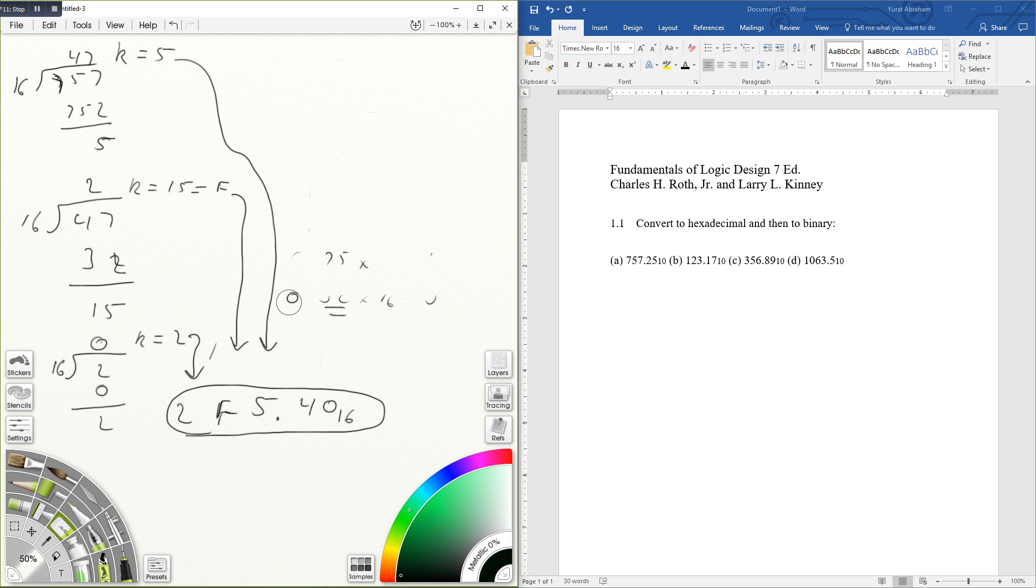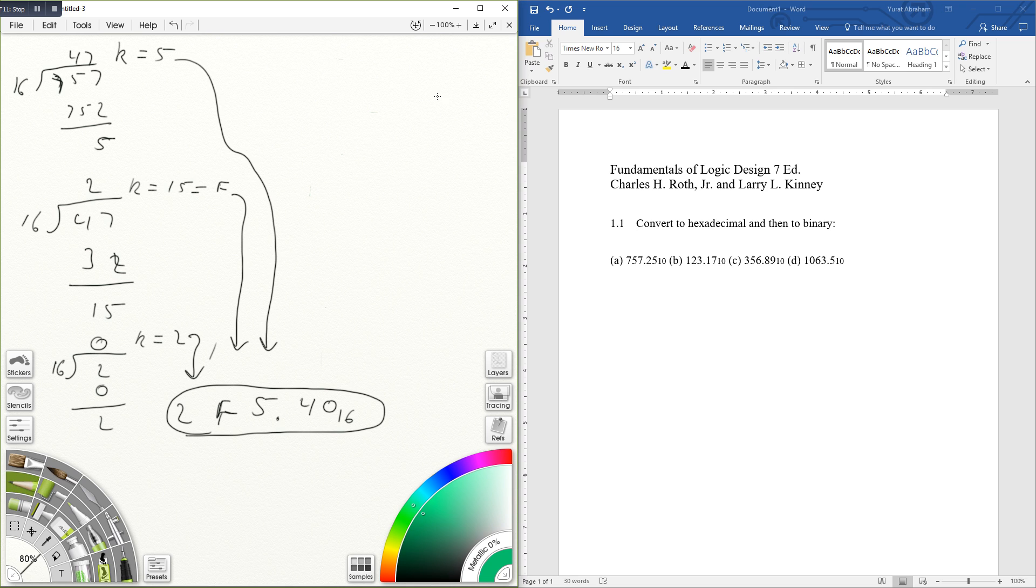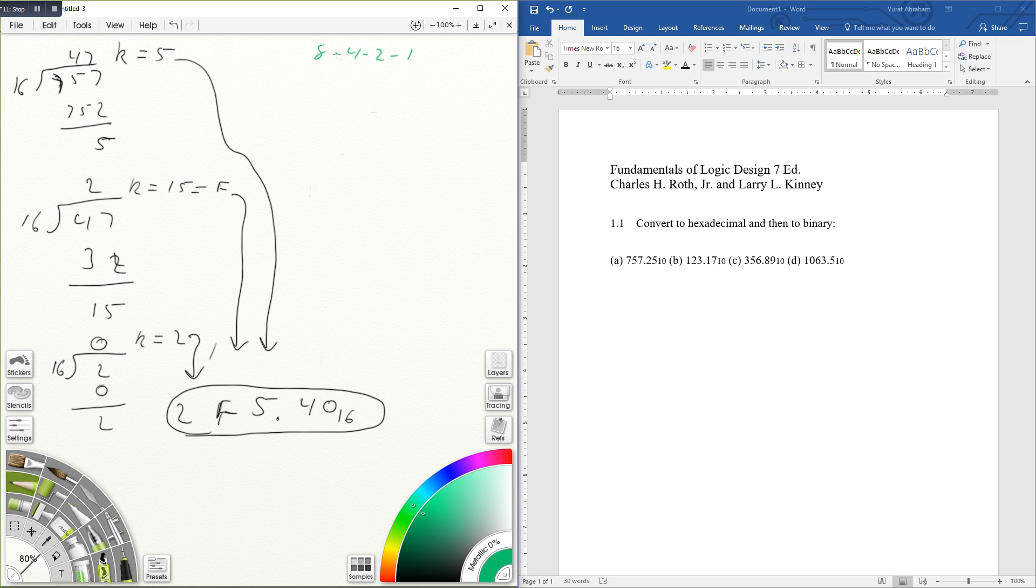So what I'm going to do, I'm going to use the column conversion. The hexadecimal has a weighting conversion of 8, 4, 2, and 1, and you guys probably have learned this in class already.